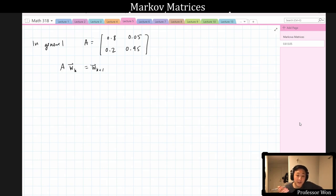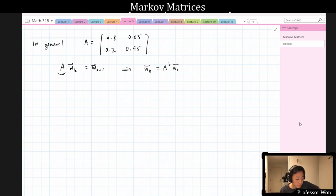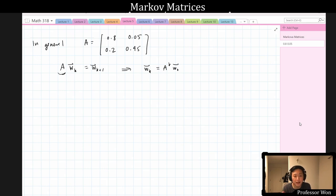In order to understand the long-term behavior of these vectors w_k, we just need to understand the eigenvalues and eigenvectors of matrix A. This means w_k = A^k × w_0 — every month you just multiply by A again. You could actually do this by hand, and at the end of this lecture I'll discuss some software options. Now that we're past the first week, you can use software for computations like this, which allows us to do bigger examples more easily.